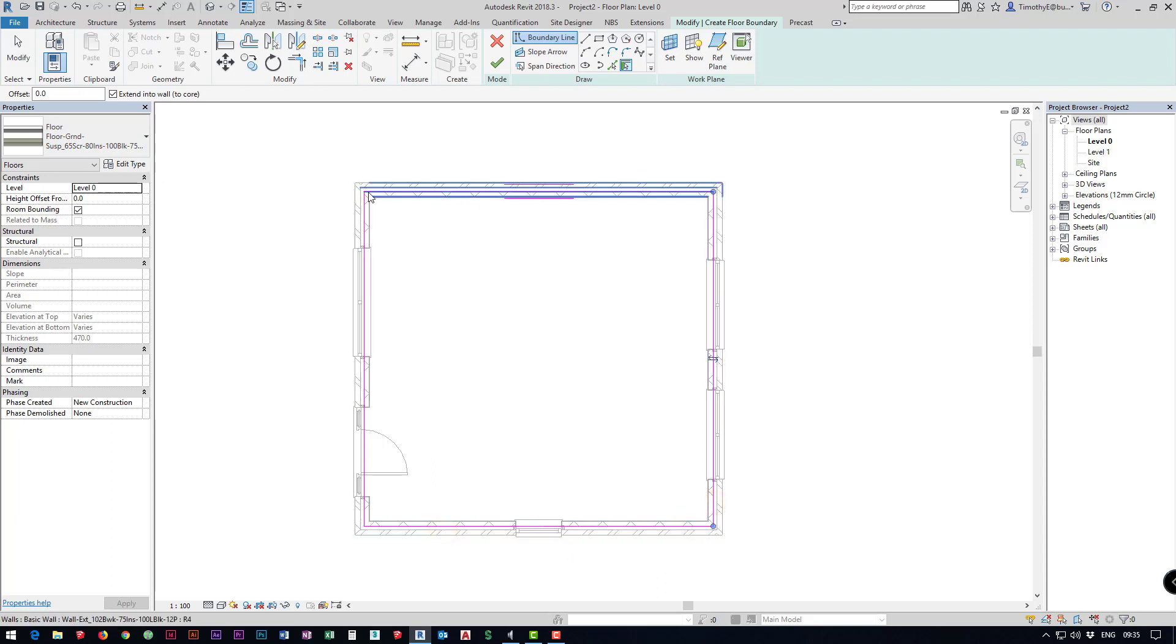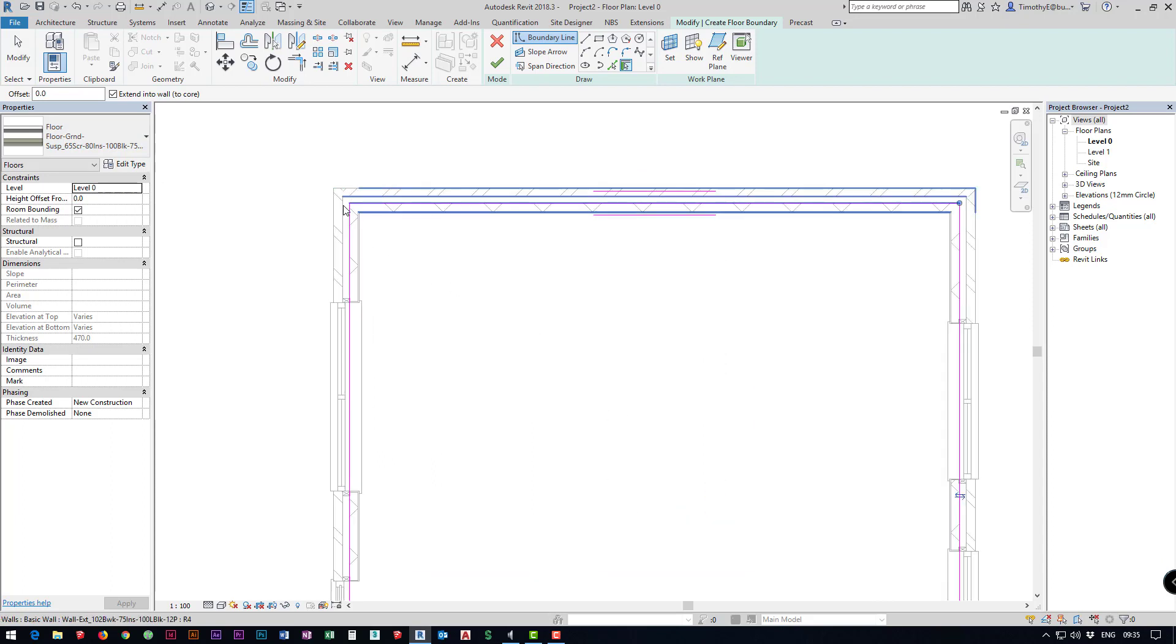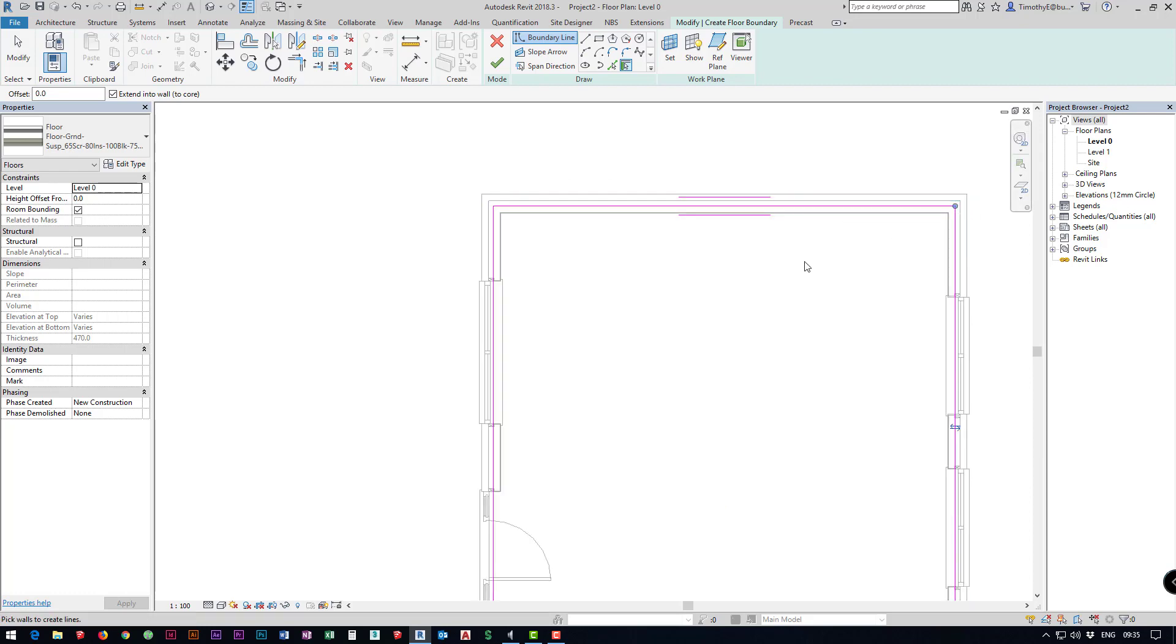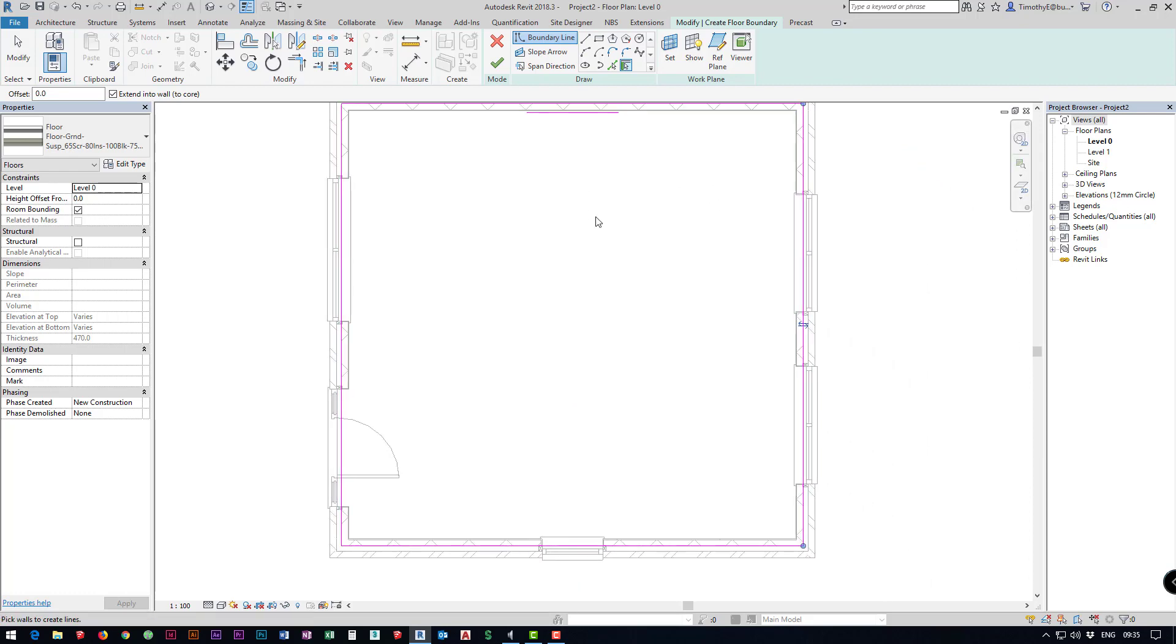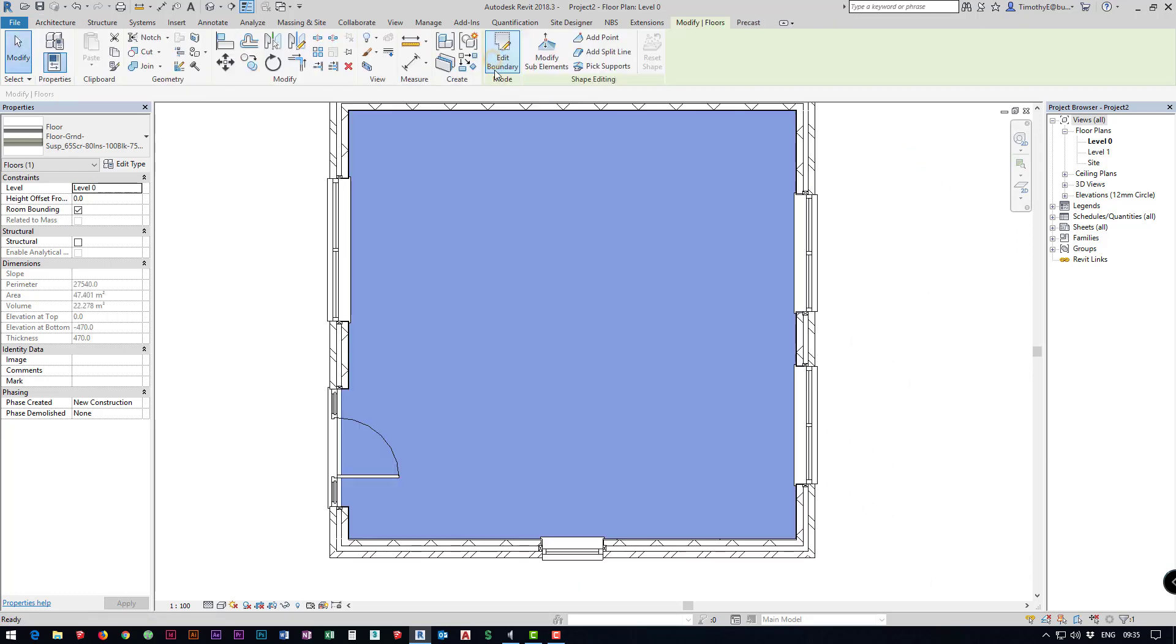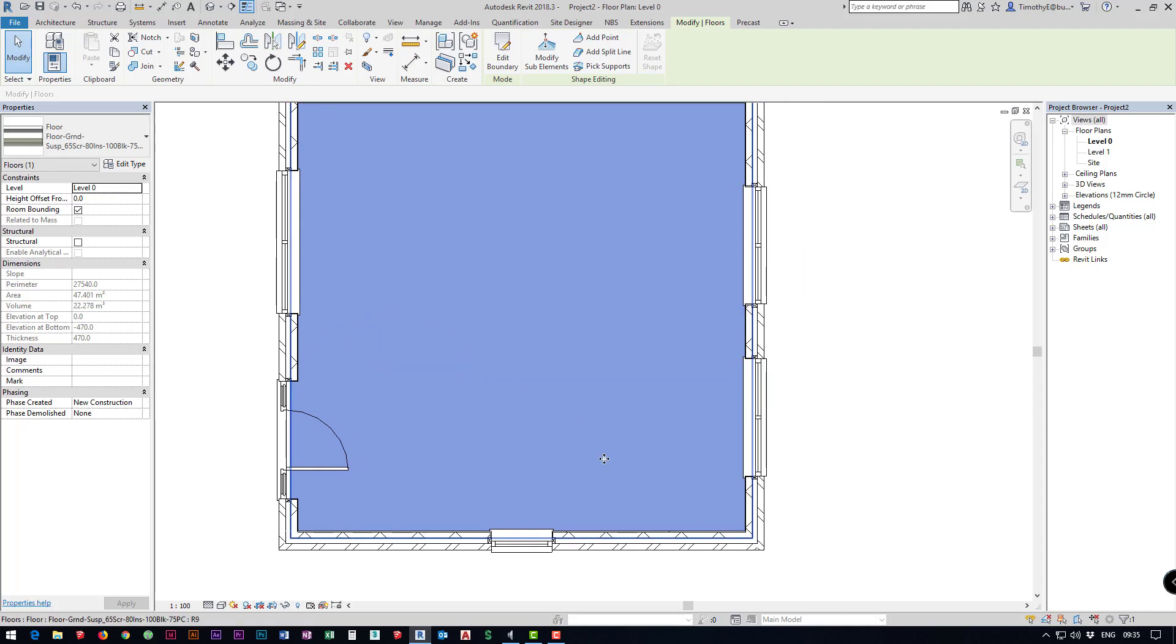You'll notice it puts it to the core as we can see there and then I'm just going to click the green tick and there's our floor. Now we've got all of that the next thing to add is our roof.